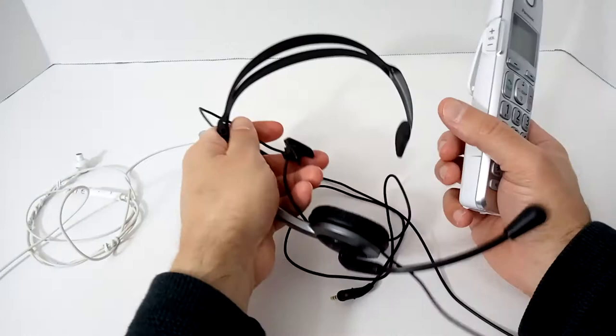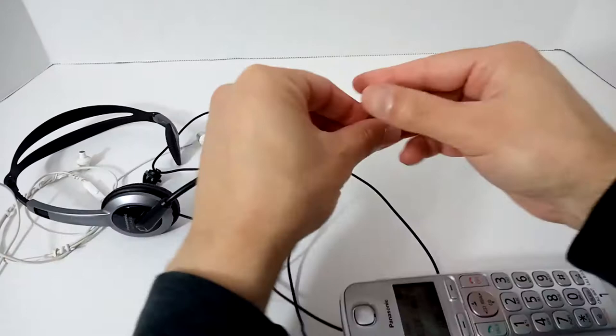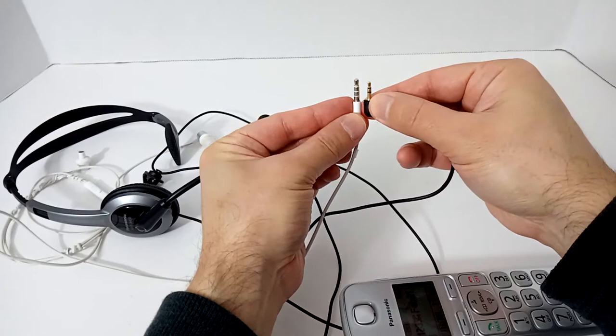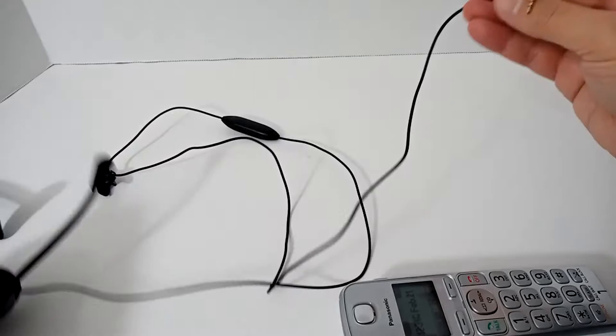It's got a two and a half millimeter jack. And I'll just show you the difference. When you look at it, you'll understand why these don't, why the normal headset, this is two and a half millimeters versus three and a half. Big difference.